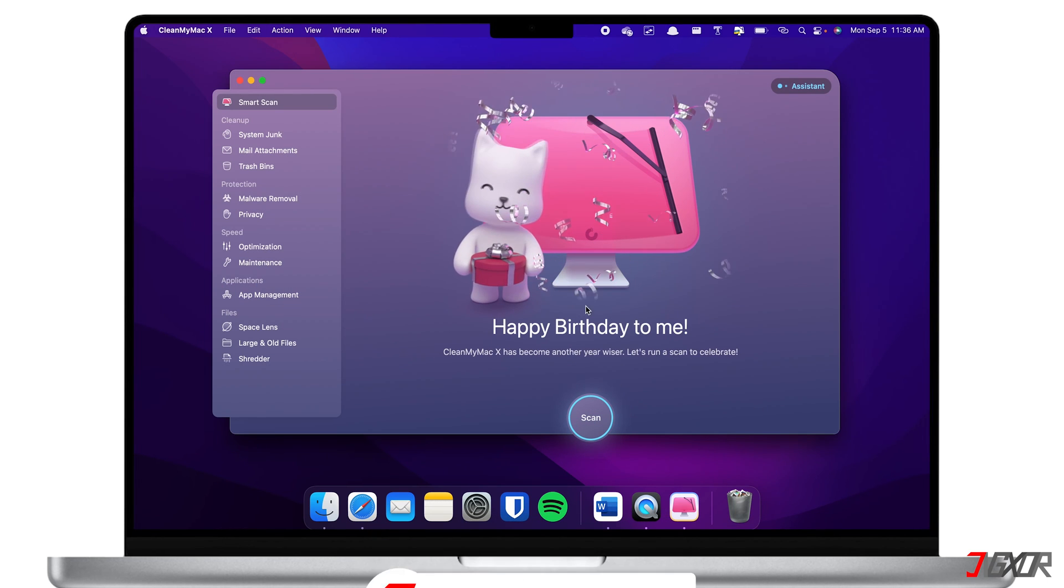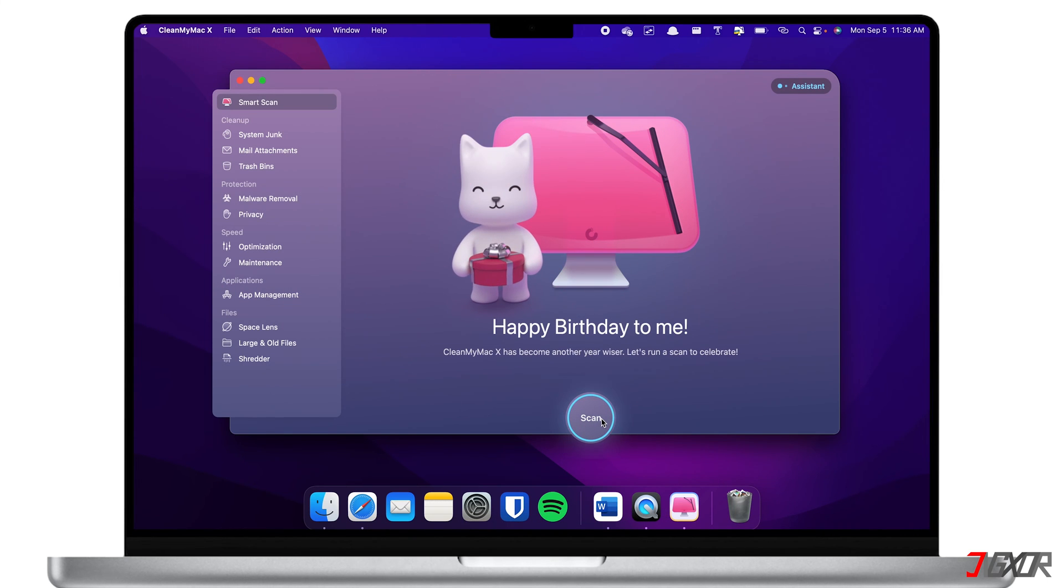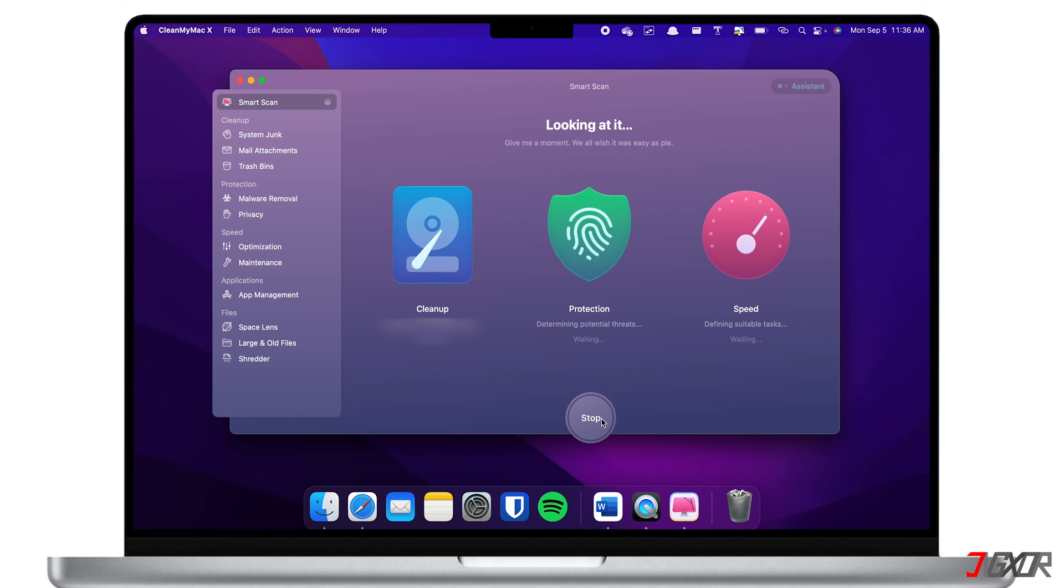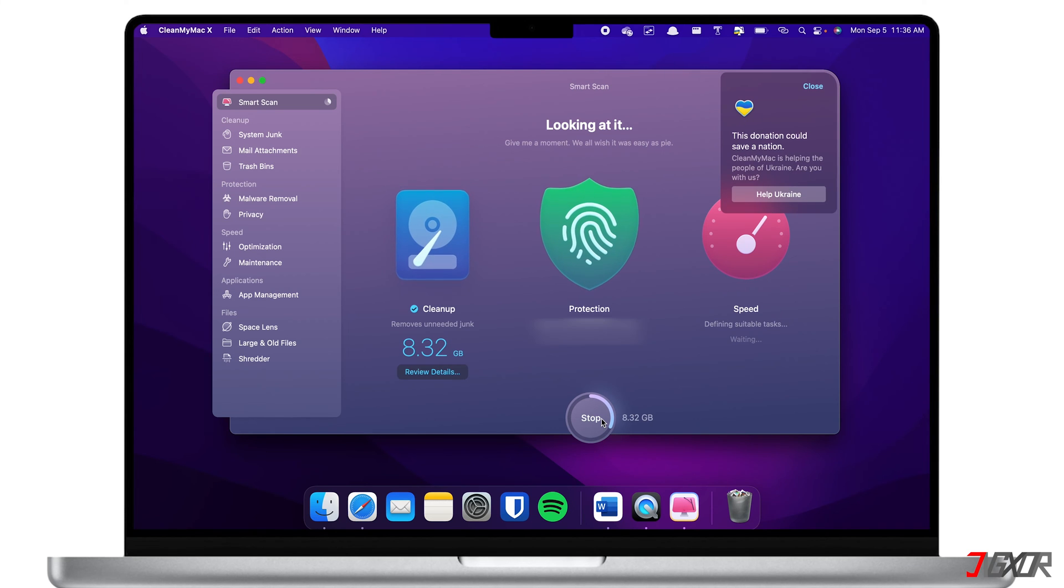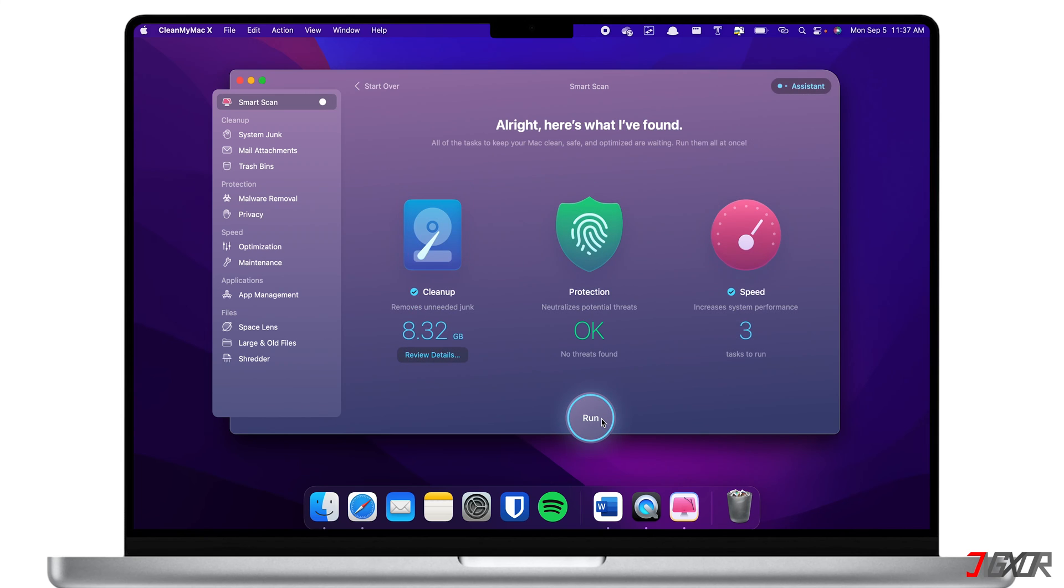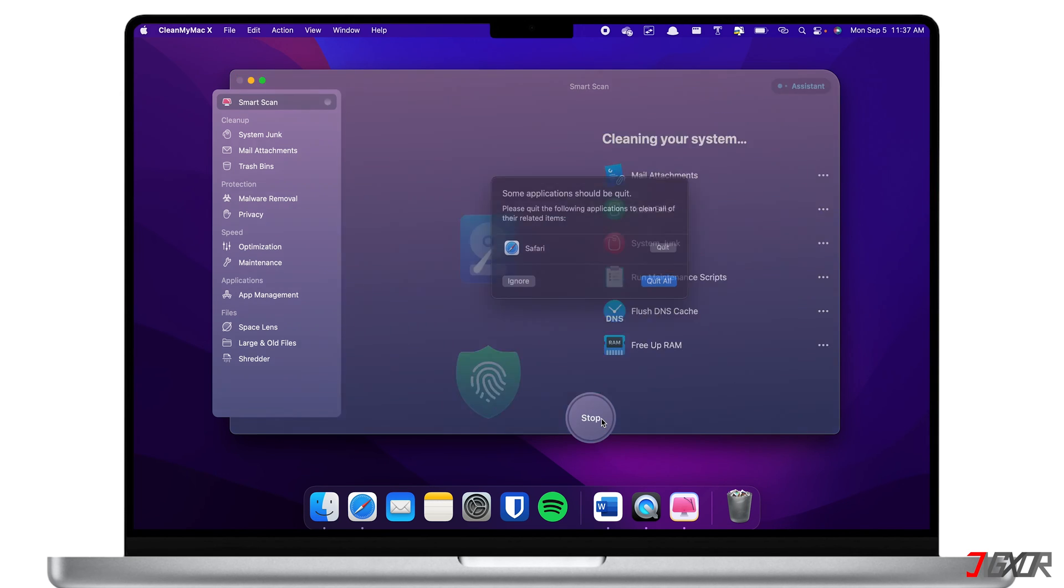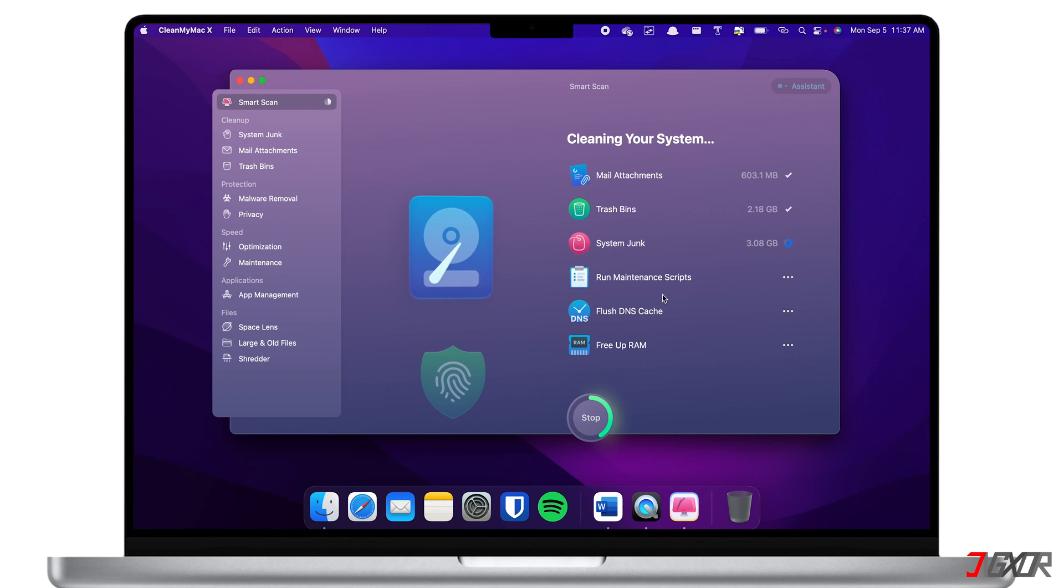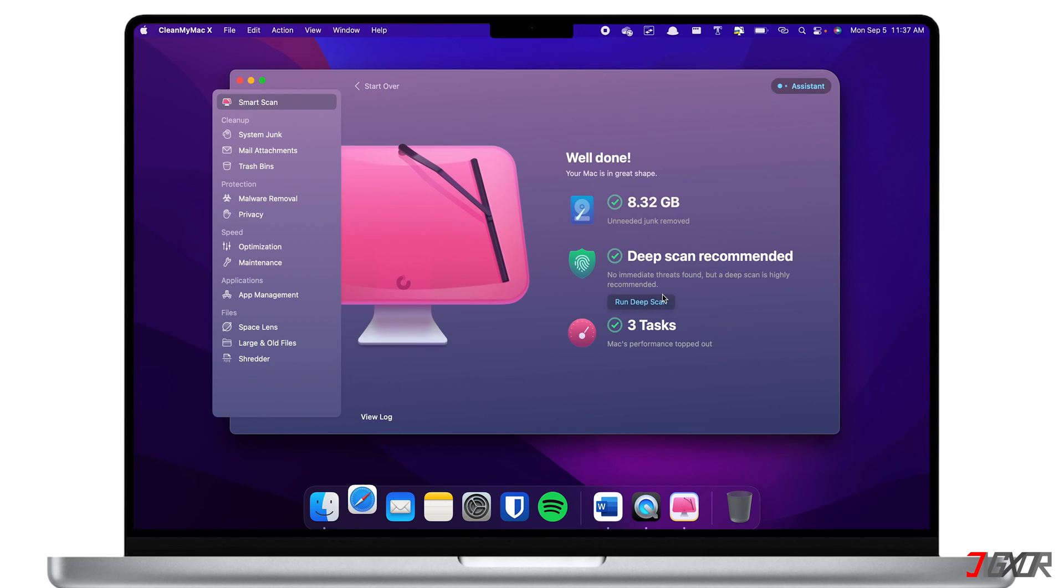After launching the app, do a smart scan and let the program look for unneeded junks, virus or threats, and increase system performance as well. With a simple scan, you can easily clear up gigabytes of junk cache files without worrying that you may delete important files. As you can see, I have just cleaned out more than 8 gigabytes of unneeded junks in an instant.